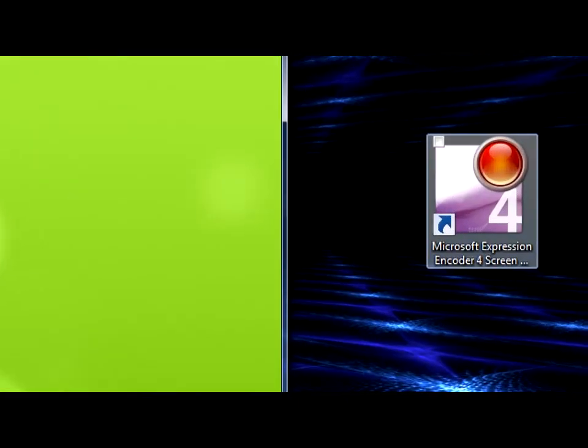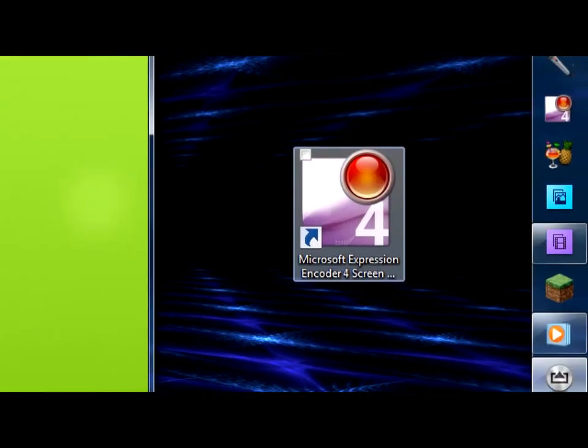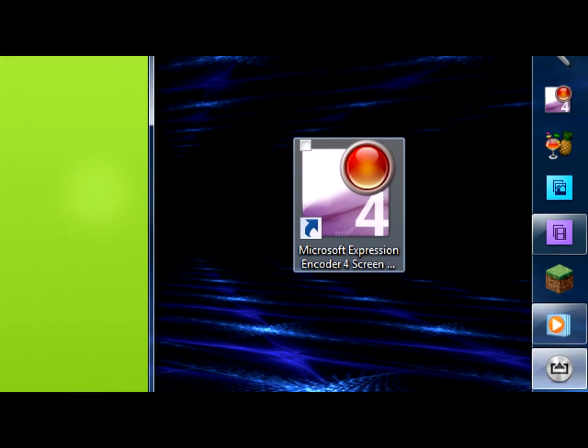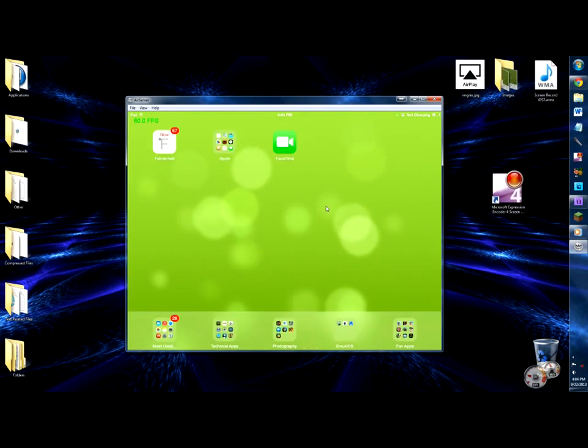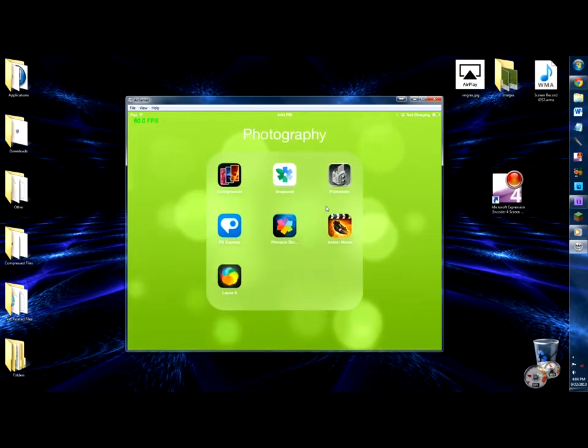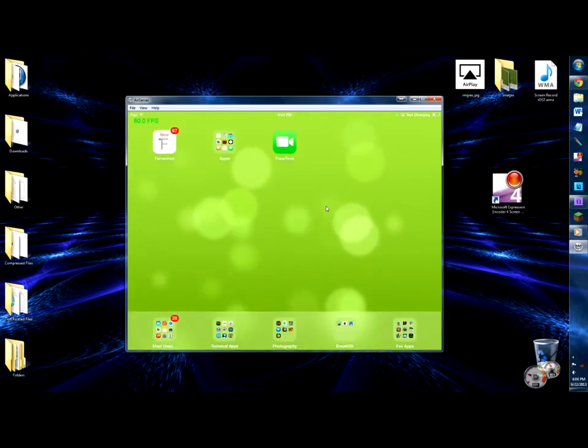My screen recorder of choice is Microsoft Expression Encoder, a free screen recorder directly from Microsoft, which is really cool. A more in-depth tutorial will be on that in the near future.